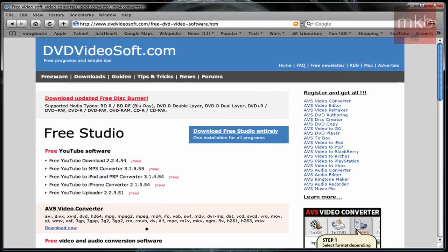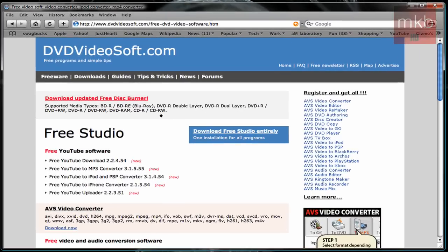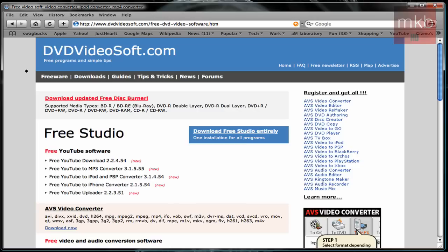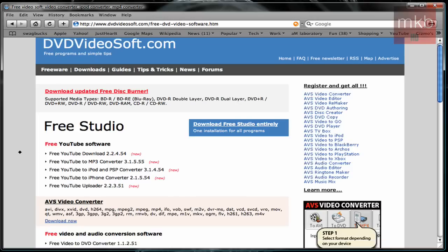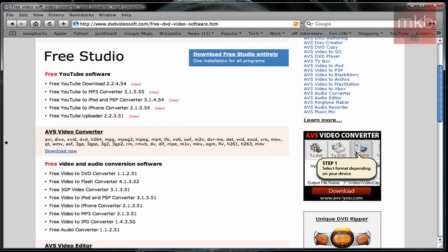I was looking around for ways to actually upload this video and I found a compressor, so now I'm going to show it to you guys. It's available at the link in the description, DVD video soft.com and a number of things after that URL.